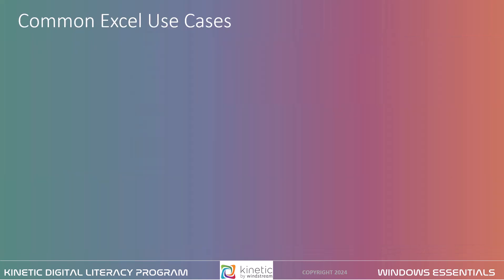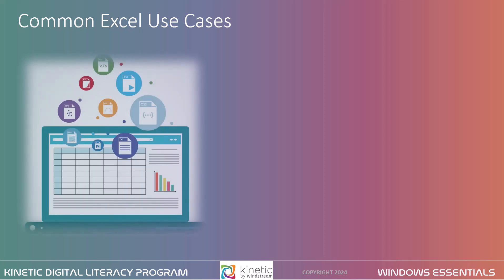Let's look at some common Excel use cases. Excel is most commonly used in business settings, but is also very helpful for household budgeting, calendars, scheduling, and other items that require calculations.